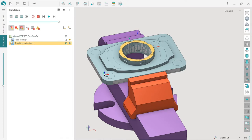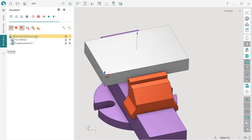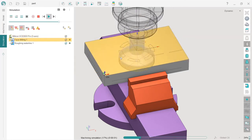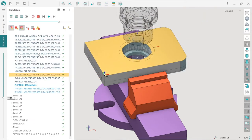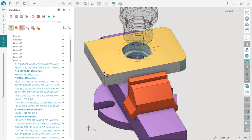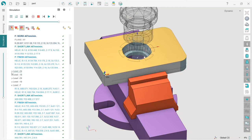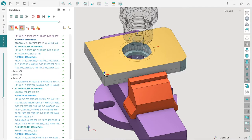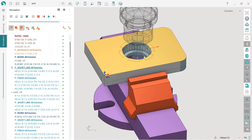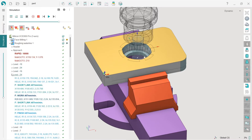To simulate the machining program from the beginning, reset the workpiece with this button, choose the machine, and press run — the simulation starts from the beginning. You can also see the CL data here, which is the control program before post-processing using SprutCAM's internal language.